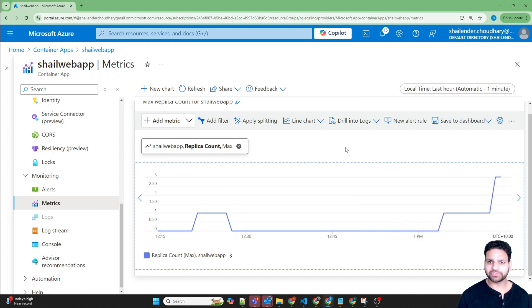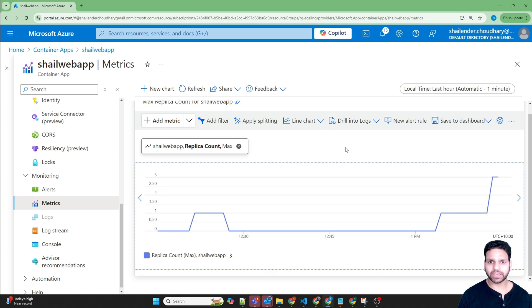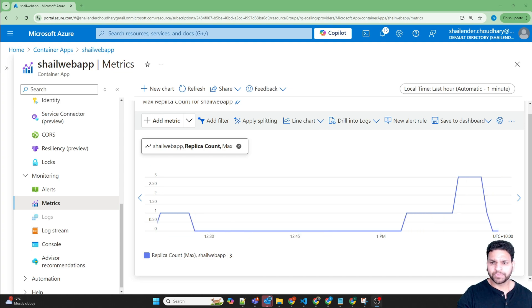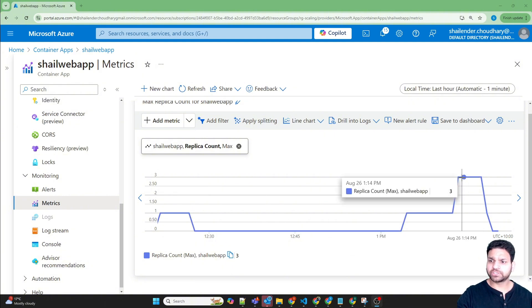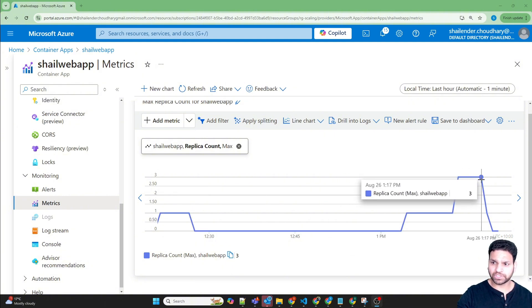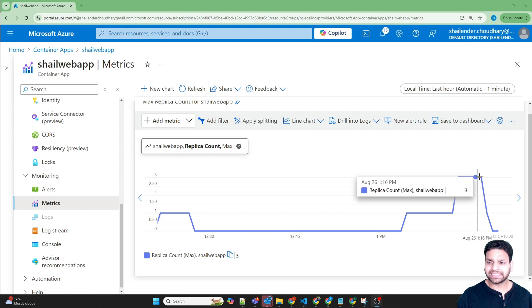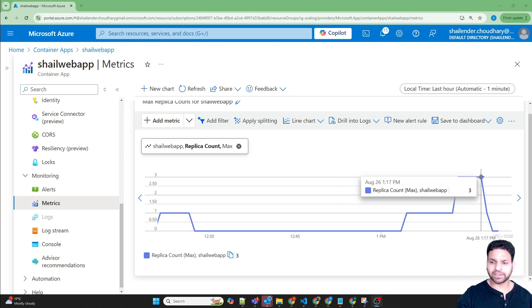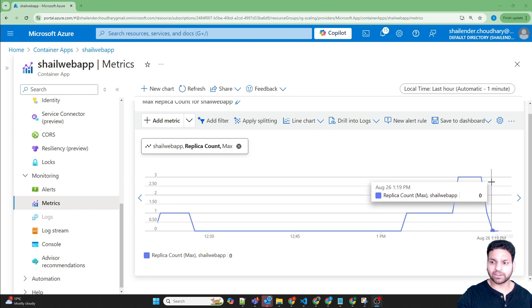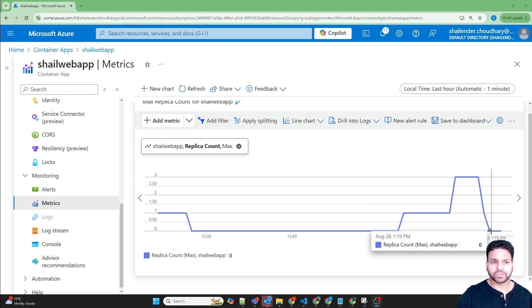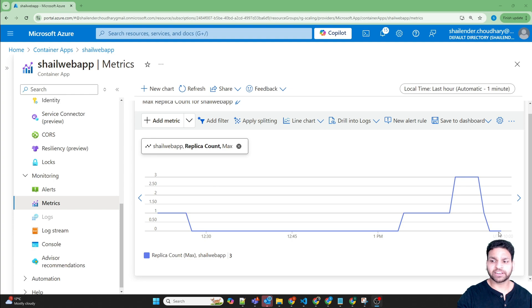Now I'll pause the video and wait for at least 15 minutes to see if the replica count scales down to zero. It's been around seven to eight minutes. As you can see, after 300 seconds, which is five minutes, Container App checked its usage and the number of requests and found out that there is none. Then it scaled down to zero. So right now there is no container or any replica running.